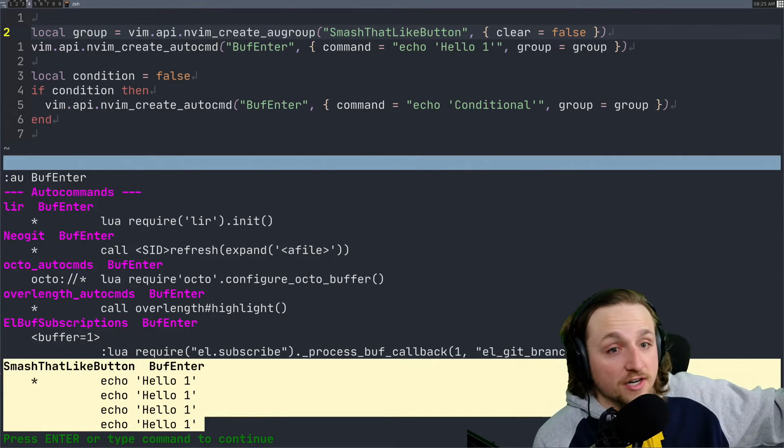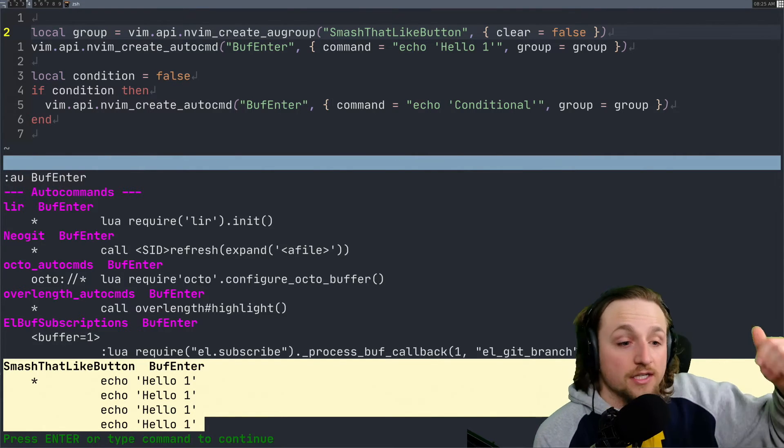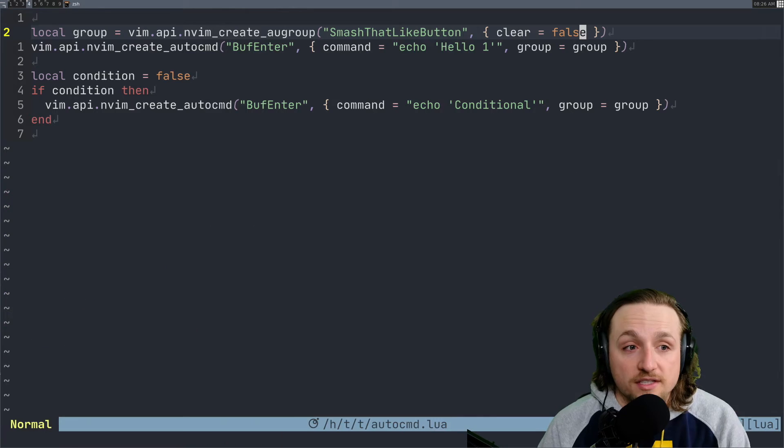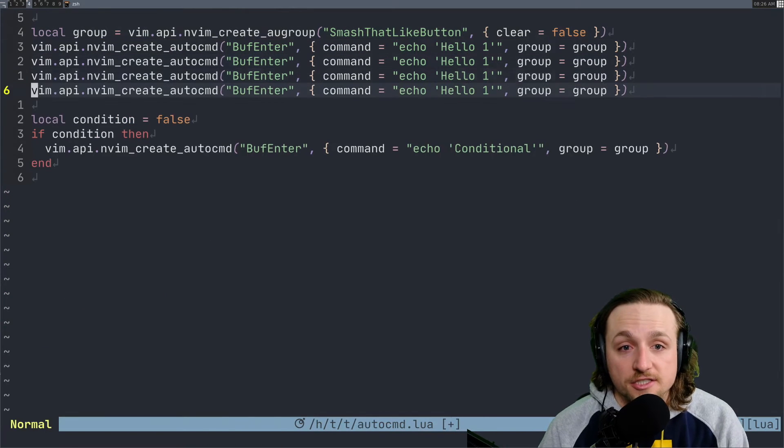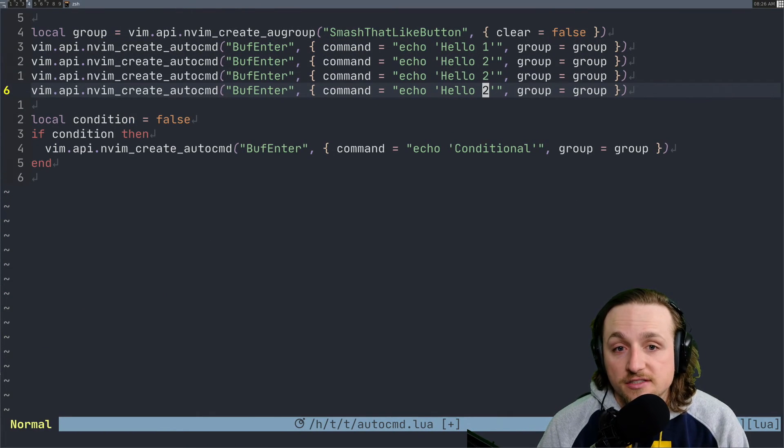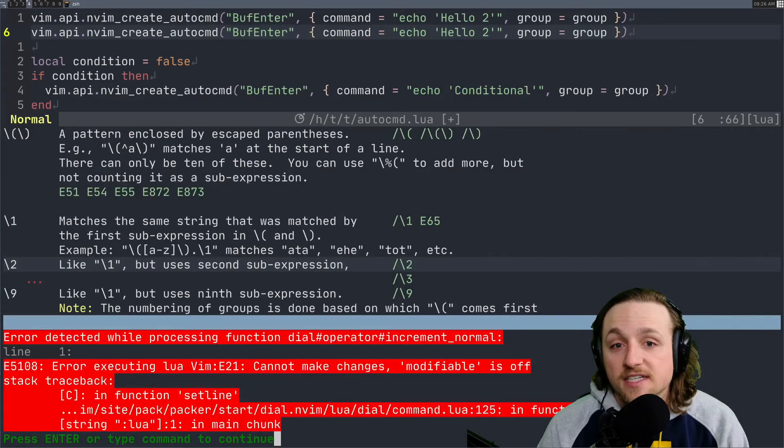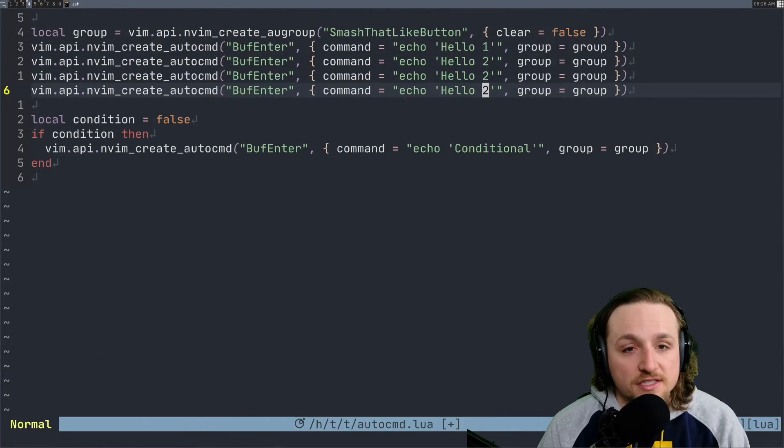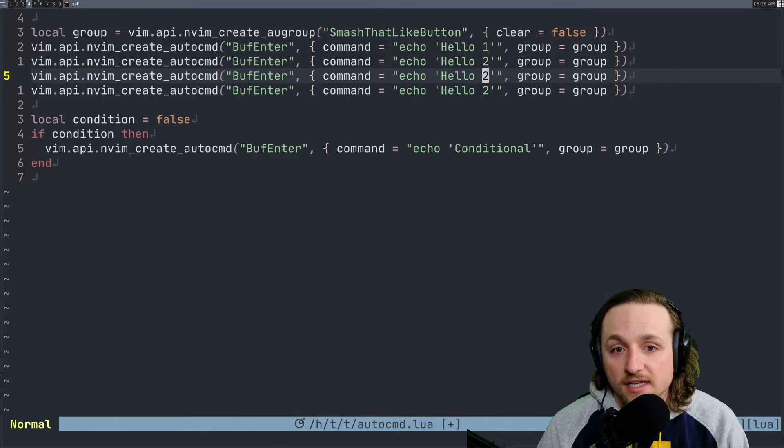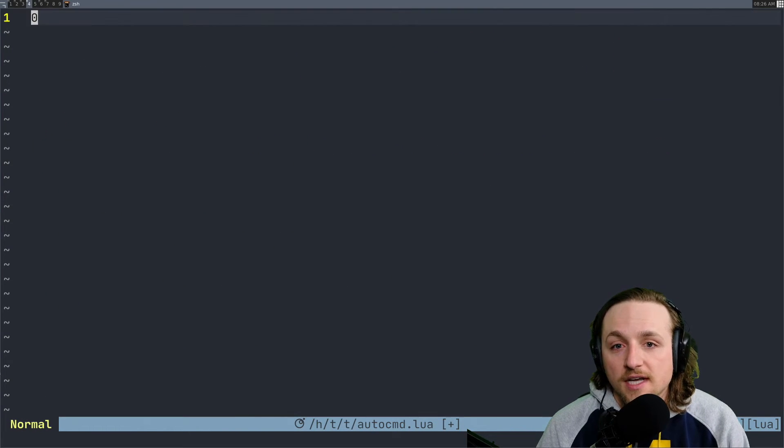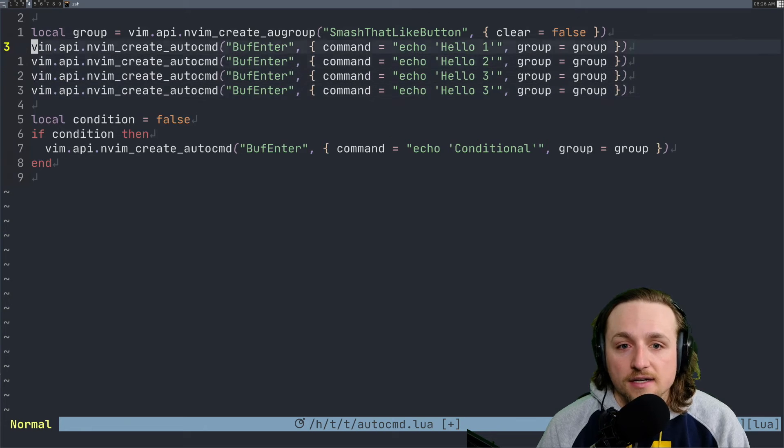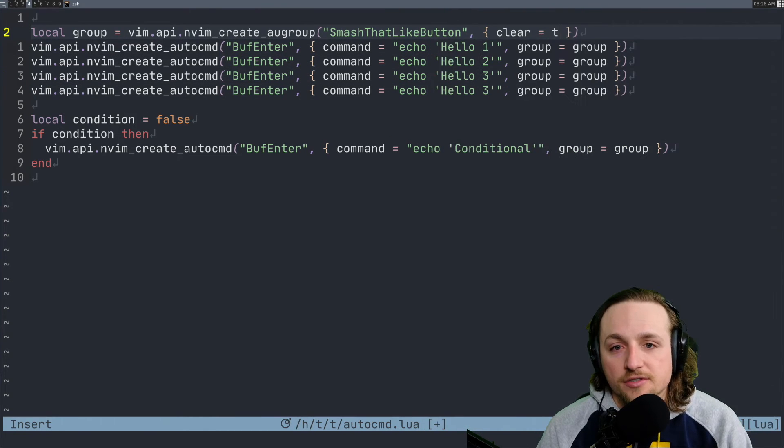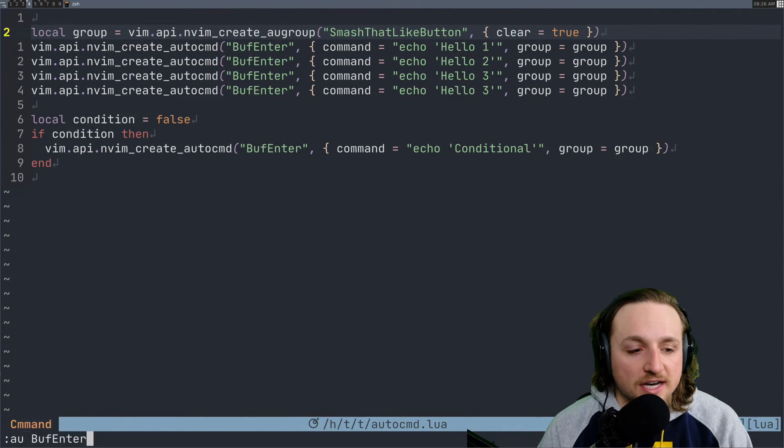Now in some cases you actually do want to register a bunch of autocommands to the same autogroup. That's totally fine. Imagine just doing this, and each of these do different things. Hello one, two, three, four. And then we want to do, we go to here and we say true again to clear it. Now execute this file.